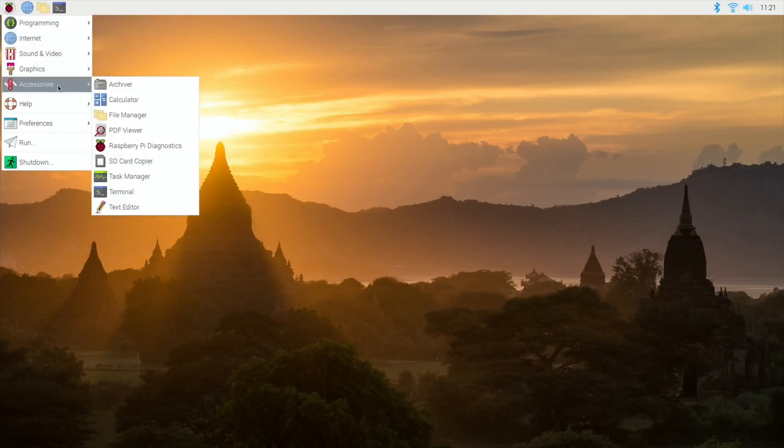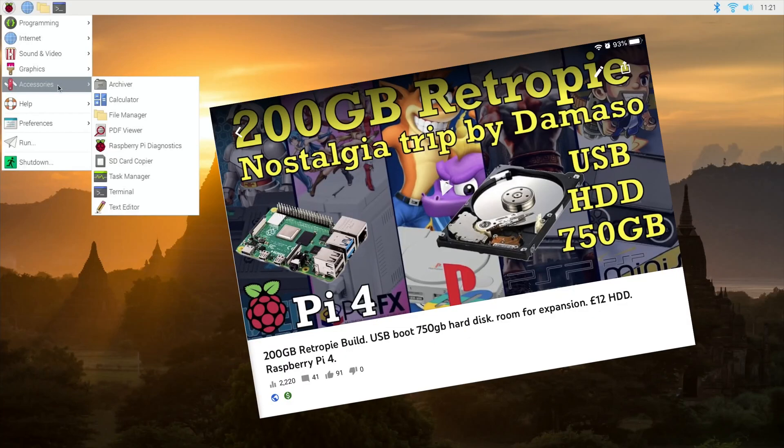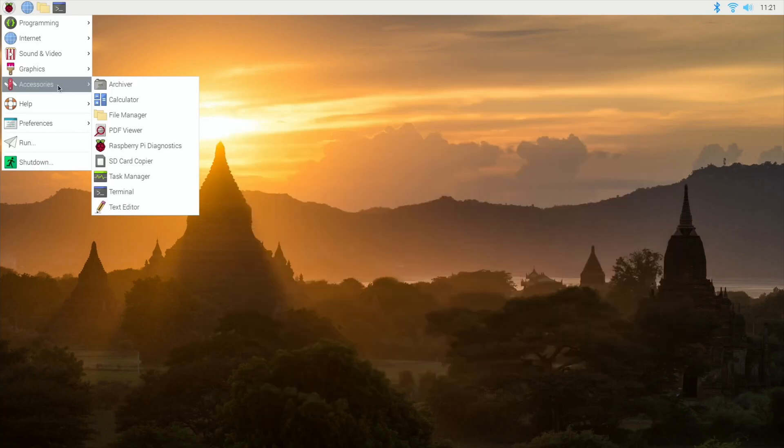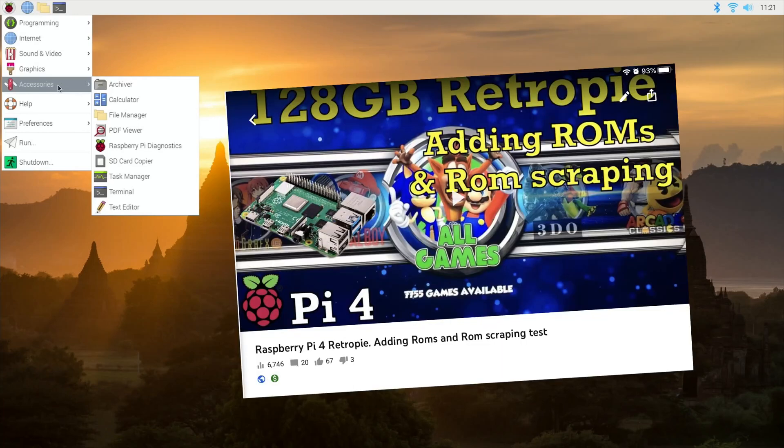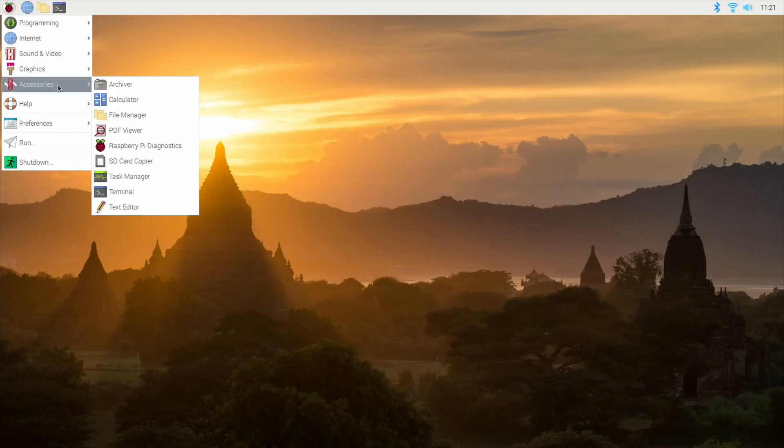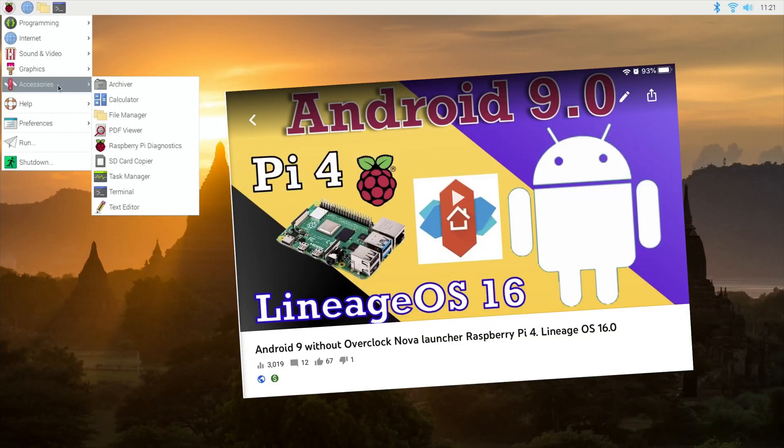Now why would you want to resize your partition? So if you download like I did the other day Damaso's 200GB build of RetroPie, and I've also got the 128GB build and various other RetroPie's that people have made, various other operating systems that people have customized and then saved for people to download.